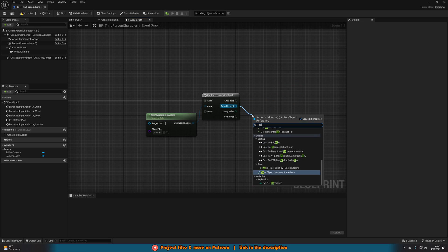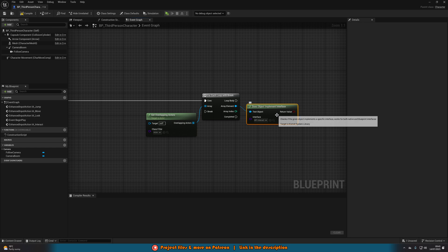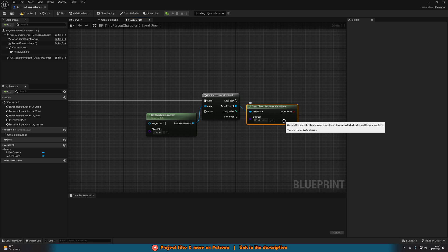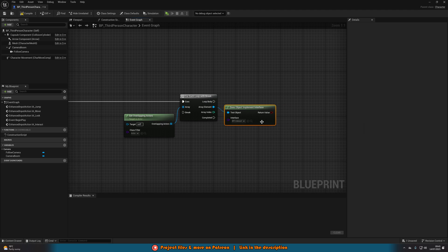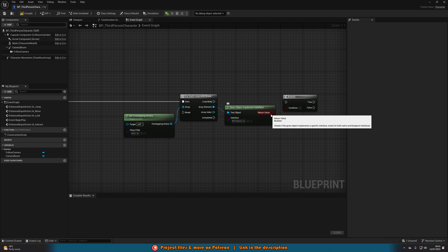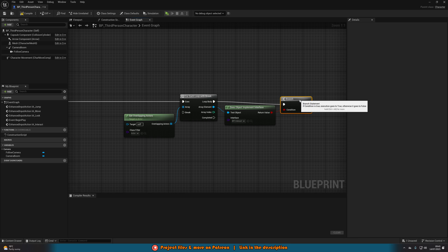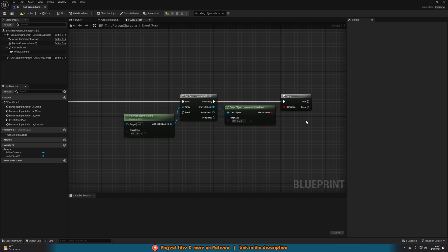Out of Array Element, I'm going to get Does Object Implement Interface with the interface being our BPI_Interact we just created. This means we're only going to try and interact with an object if it implements this interface — because that means it actually has our interact code in it. I'll hold B and left click to get a Branch, with the Return Value going into the condition and the execution going into the Loop Body.